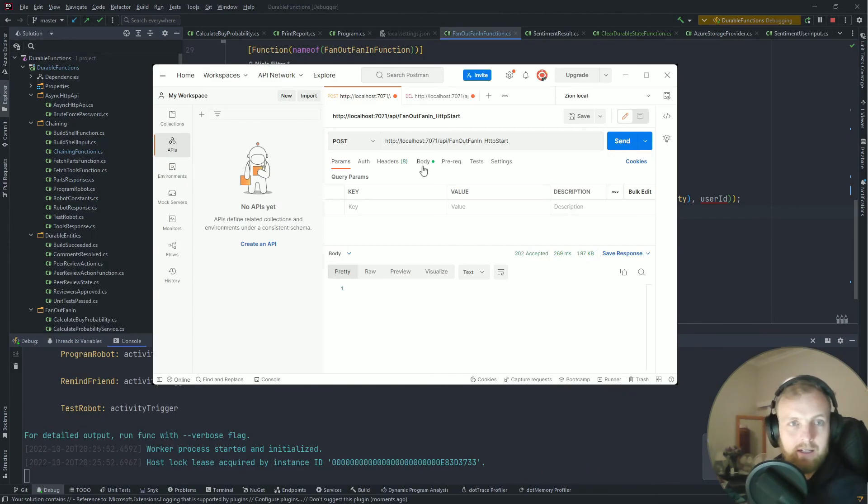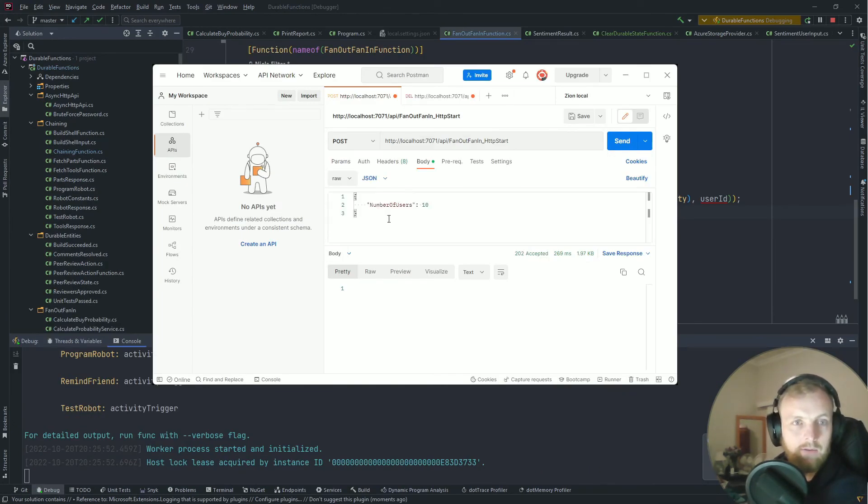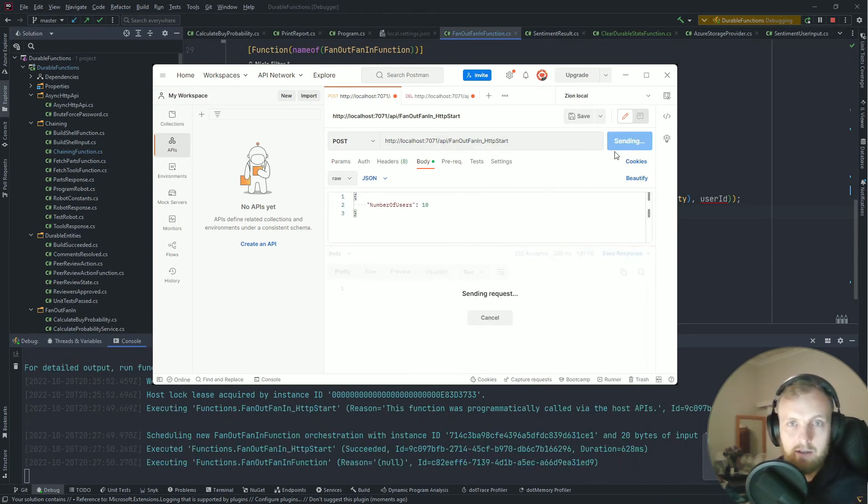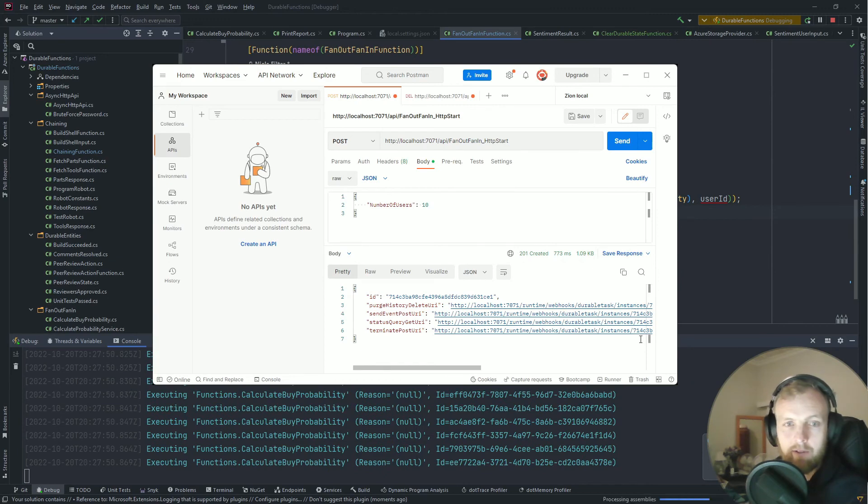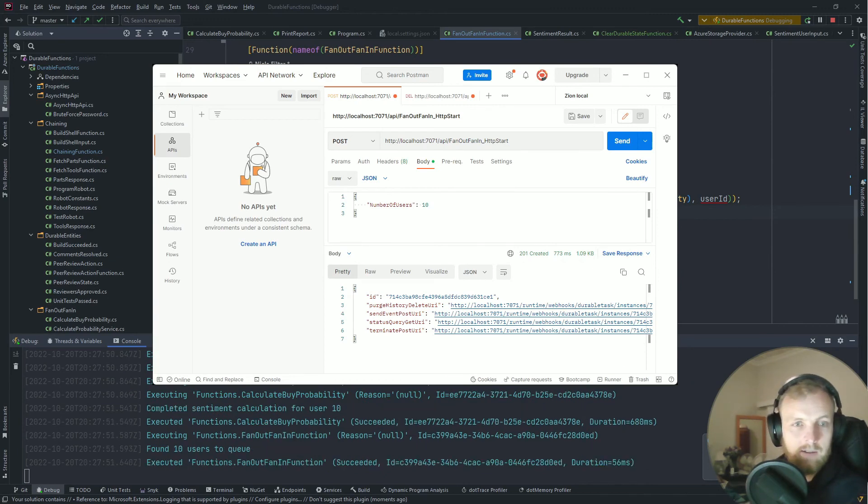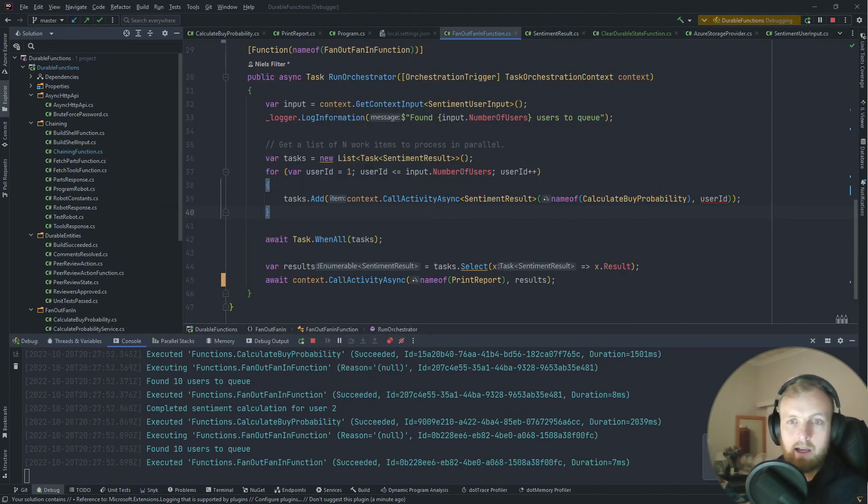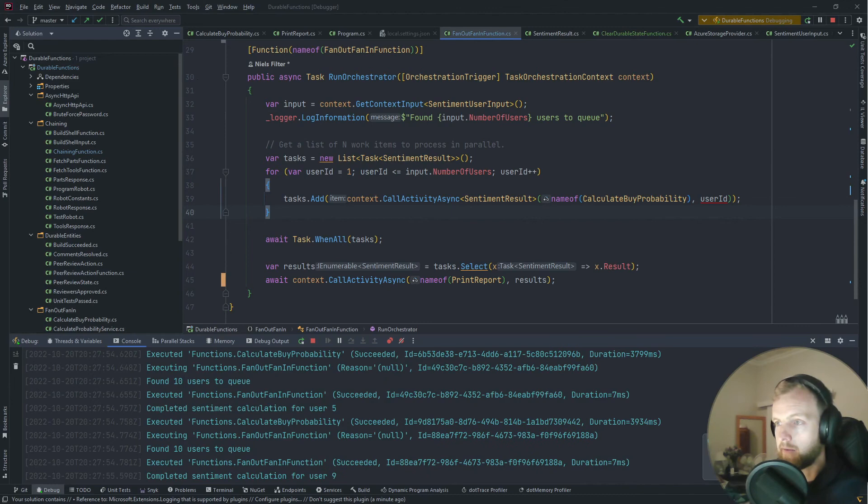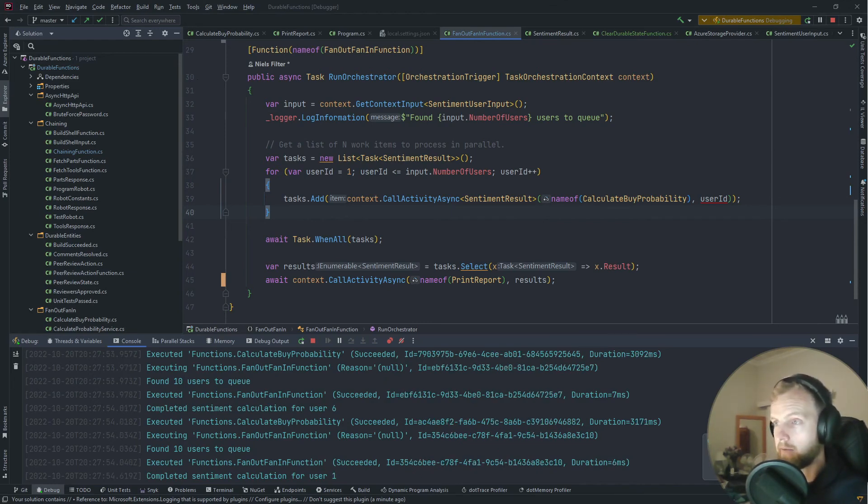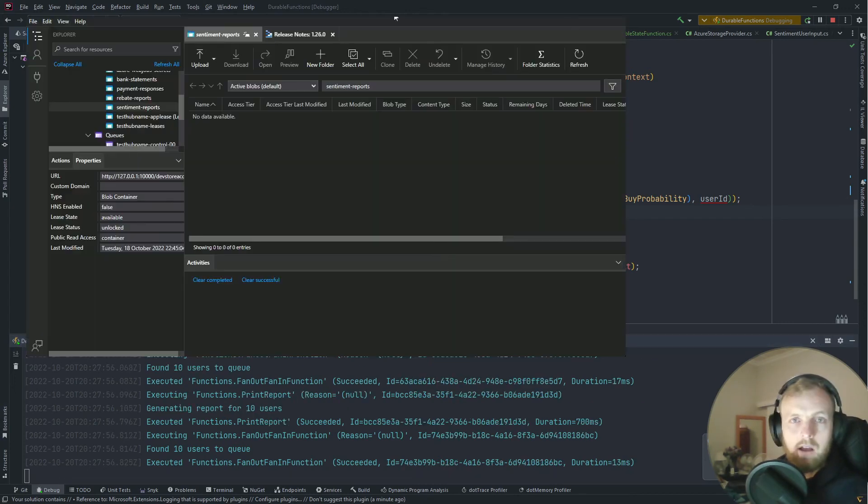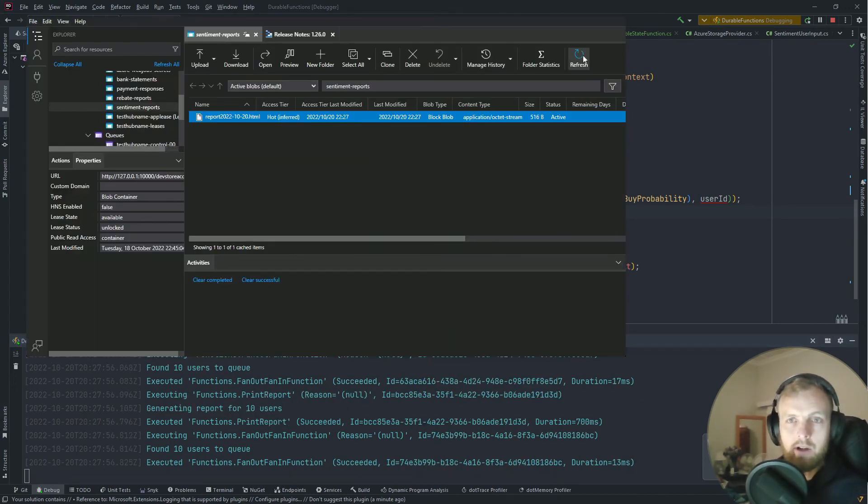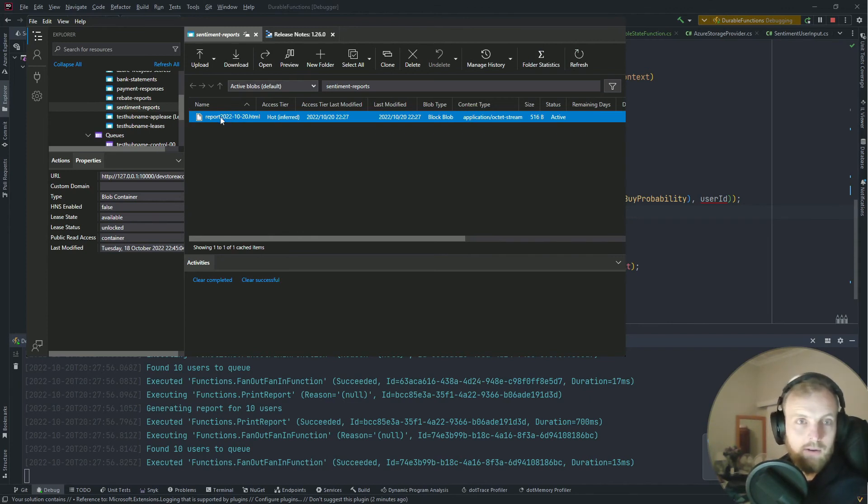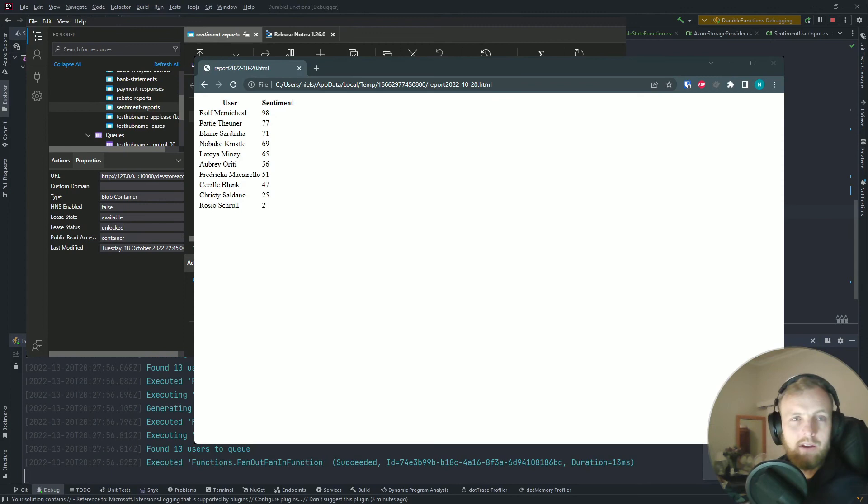It probably looks too good to be true, so let's debug and take a look. I've got it started, I'm using Postman. I'm just gonna do 10 users, kick off that request, and you'll see it starts to run over here, logging out user four, user five, user nine, etc. And if I open up my storage explorer and hit refresh, you'll see that I've generated a report.